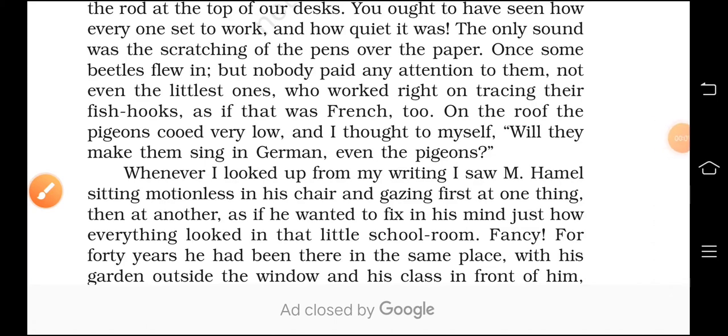Hello everyone, this is Neha Sharma. Today this is video part number 3 of the explanation of the chapter 'The Last Lesson.' This chapter is written by Alphonse Daudet and we have done two parts of explanation. Right now we are on page number 7, last paragraph. So please open page number 7 of your Flamingo book and look at the last paragraph.